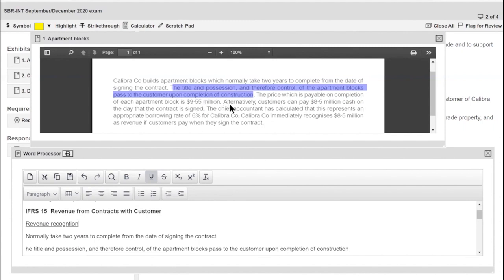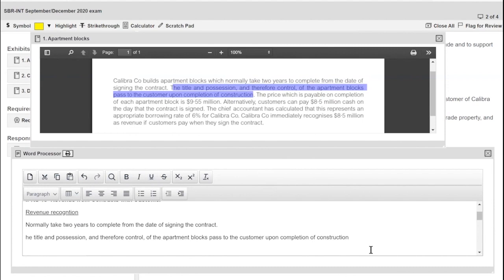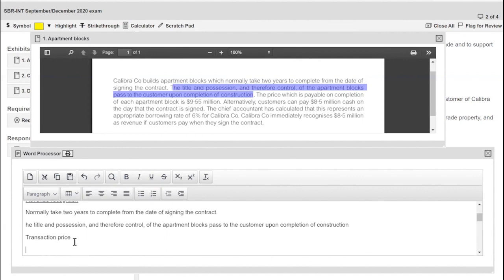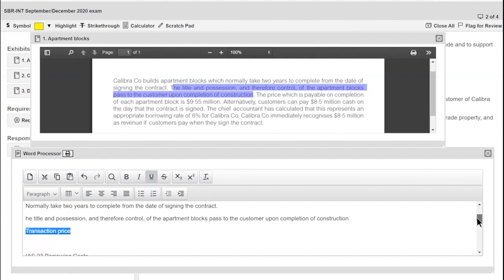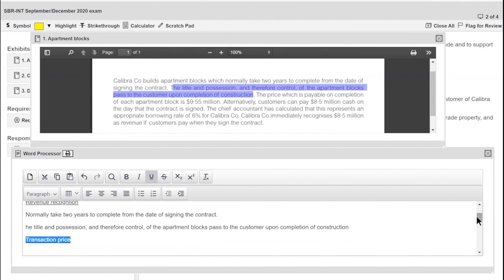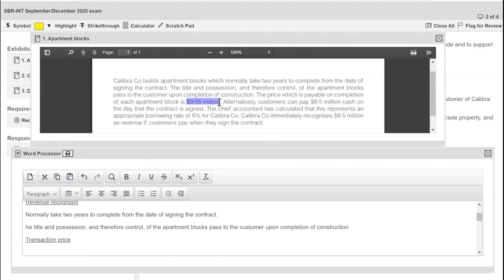Looking at pricing: the price is payable on completion at 9.55 million, or alternatively customers can pay 8.5 million on the day the contract is signed. So there are two key areas of IFRS 15 to address: determining the transaction price, and deciding when to recognise the revenue. I'll note down both the 9.55 million completion price and the 8.5 million advance price to work with in my answer.